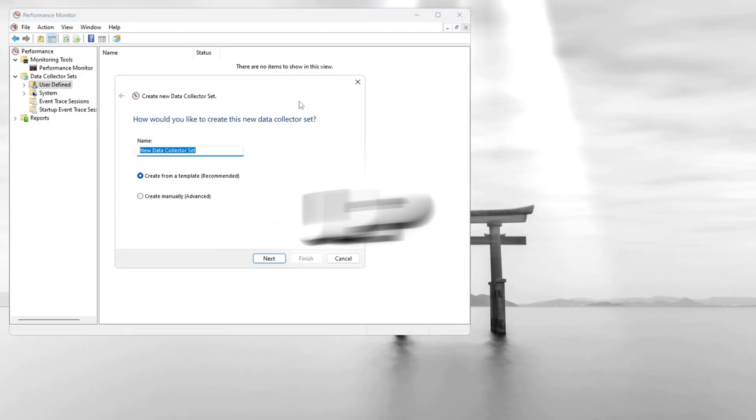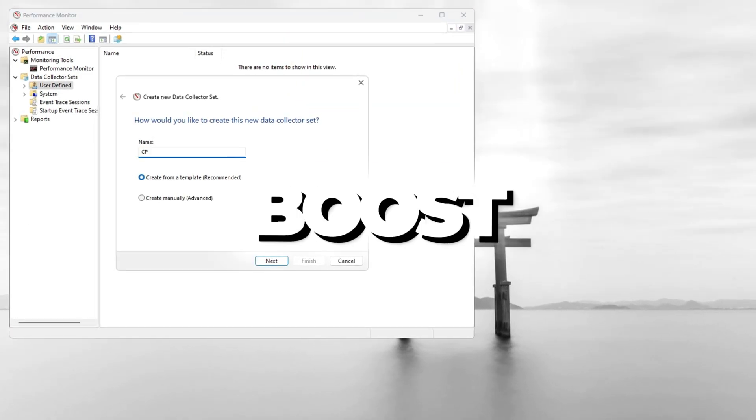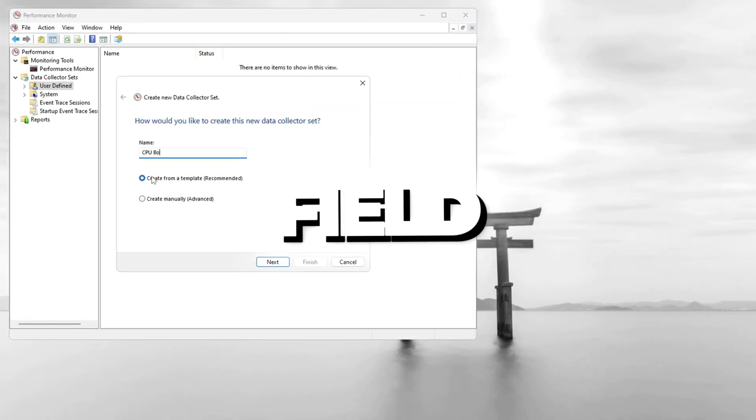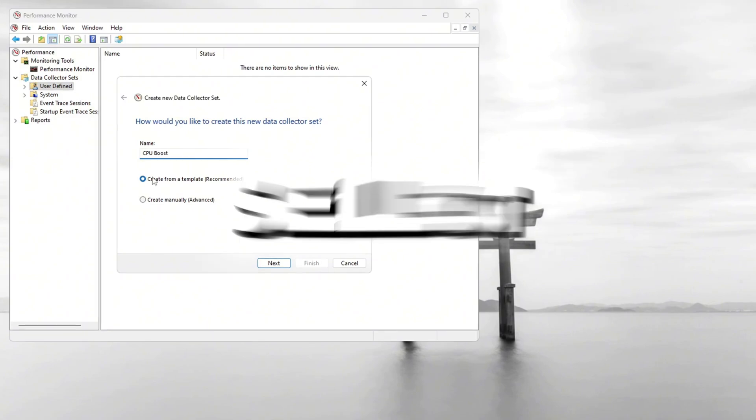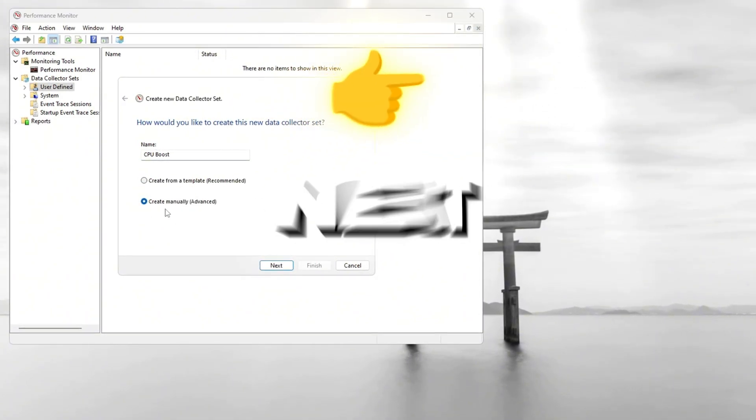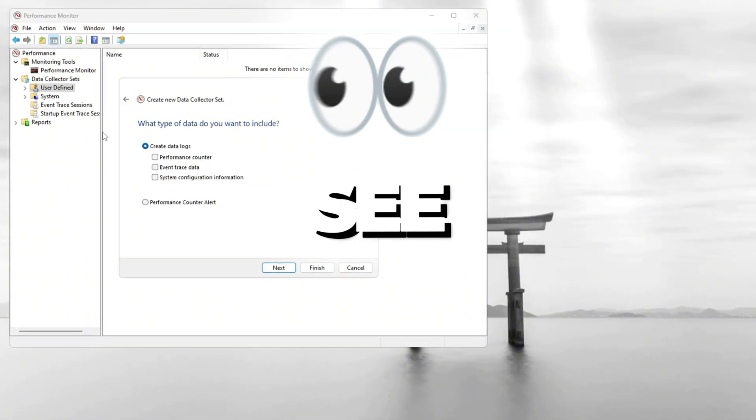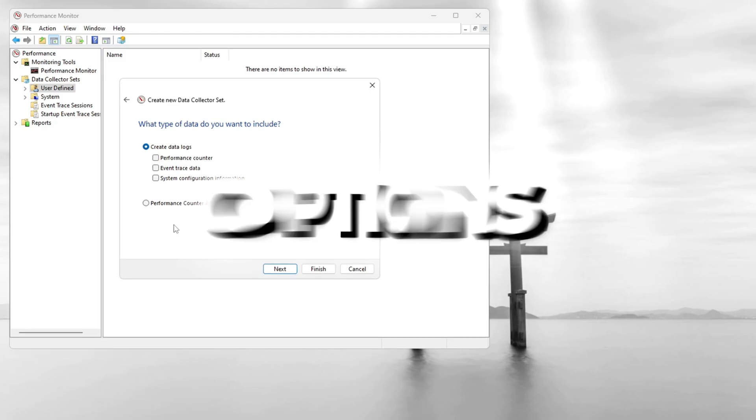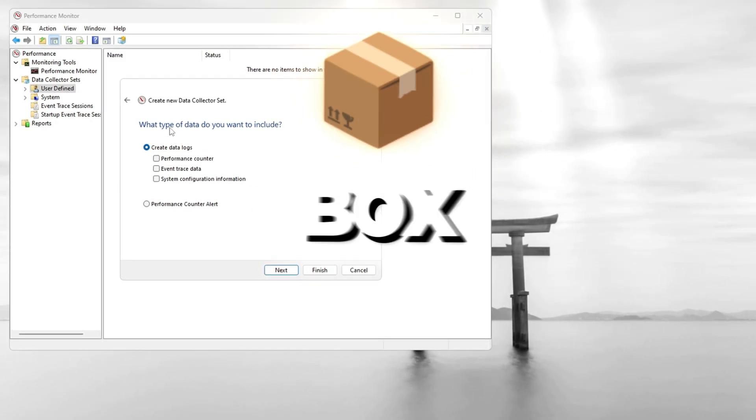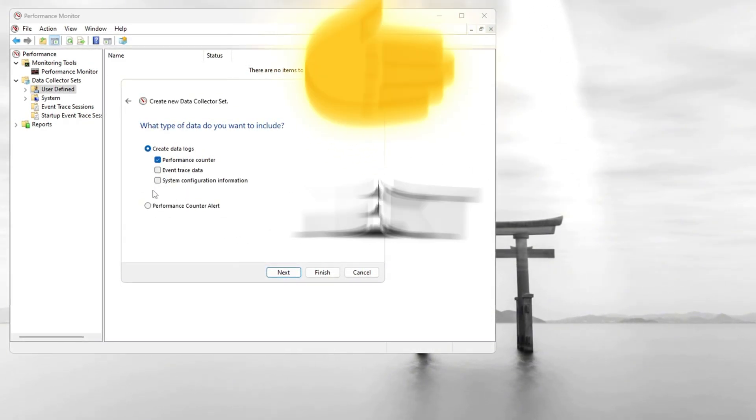A window will pop up asking for a name. Type CPU Boost into the name field. After that, select Create Manually and then click Next to continue. On the next page, you'll see different options. Make sure you check the box for Performance Counter, then click Next.